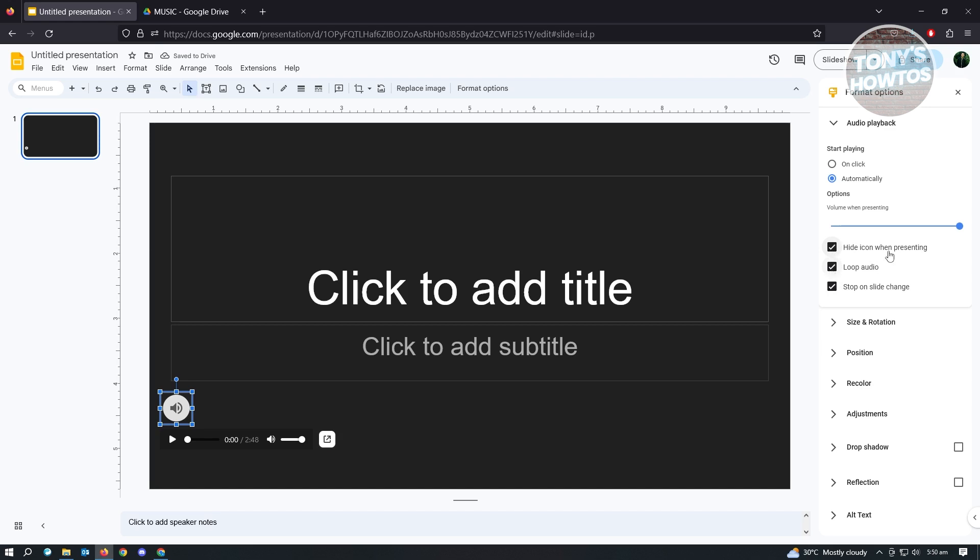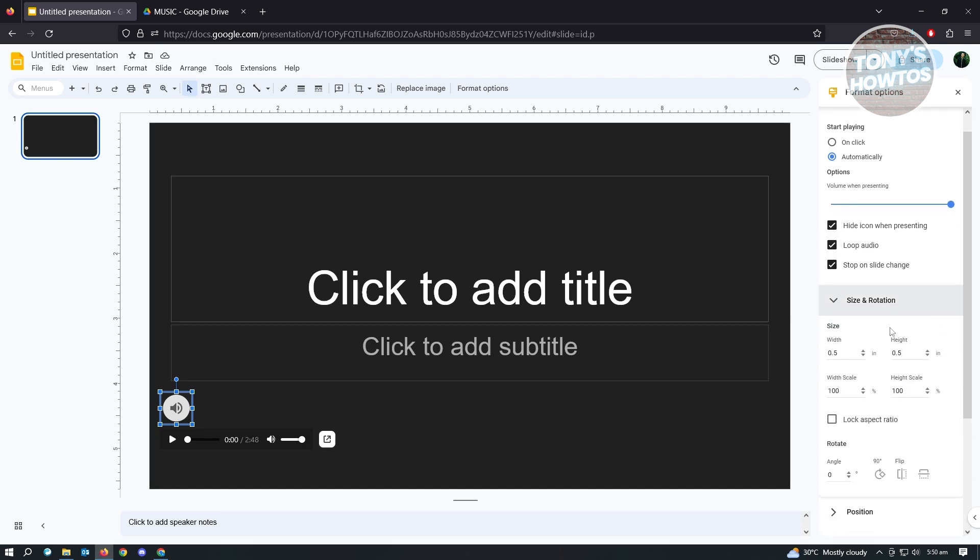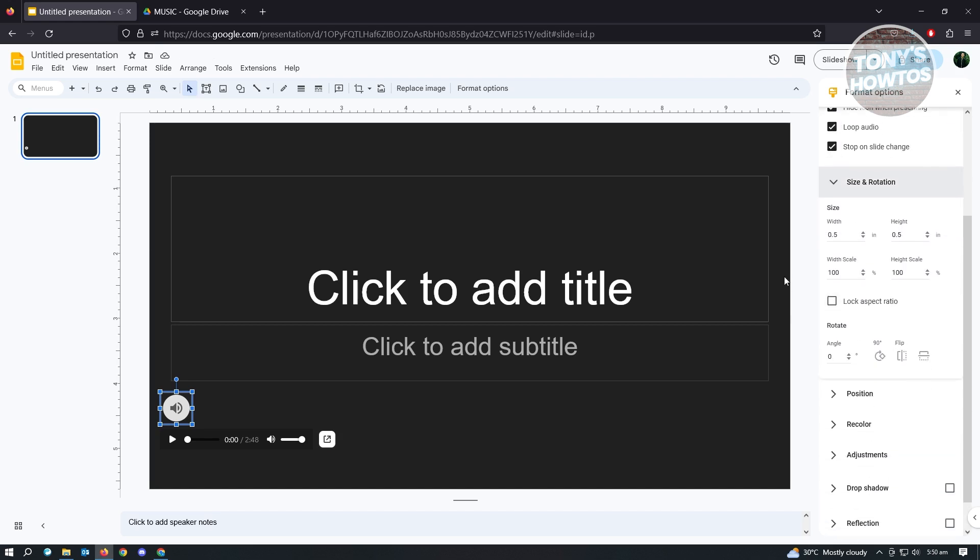Now you also have Size and Rotation if you want to edit your icon. For example, we want to maybe reduce this one a bit, so let's say 50 just to give you an example. As you can see, it changes here, but let's just turn this back to 100.